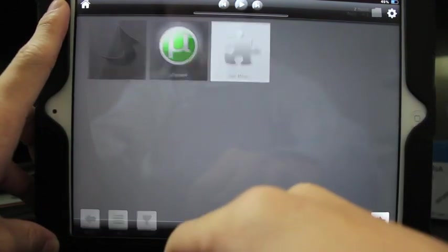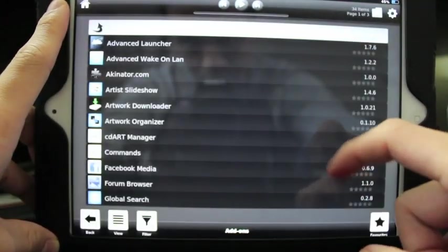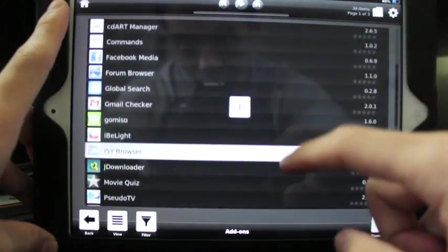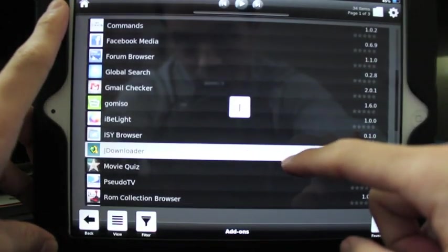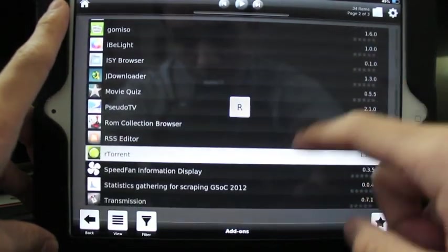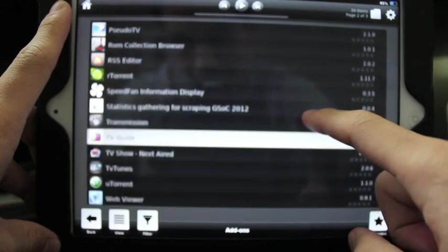The Gmail checker, uTorrent, gives you TV shows, videos.